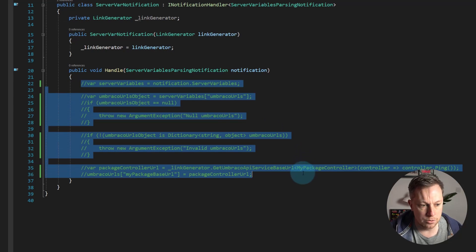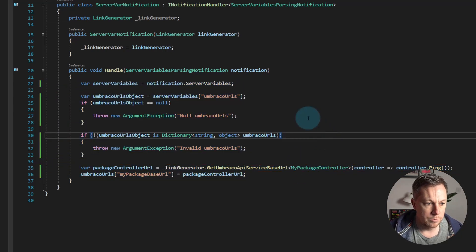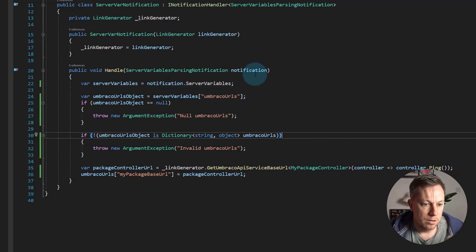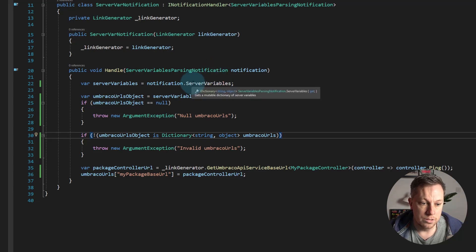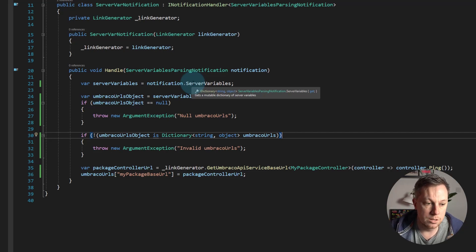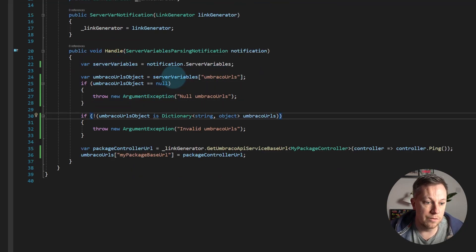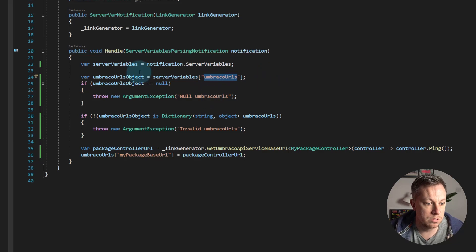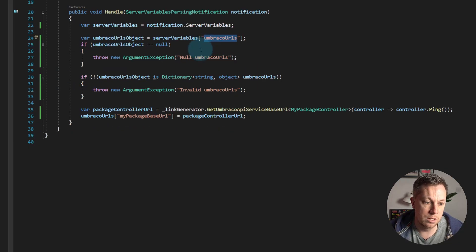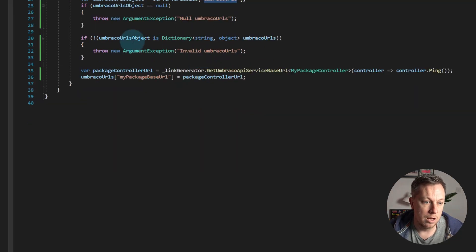Let's uncomment this and loosely talk about what's going on. On the notification itself, we need to get the server variables, which is a dictionary — that string object we saw in the browser developer tools. In here we're just checking whether the server variables has Umbraco URLs in it. If not, throw some exceptions. Also checking if it is a dictionary — if not, throw again.